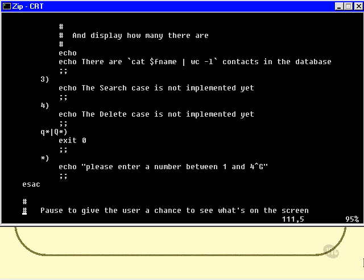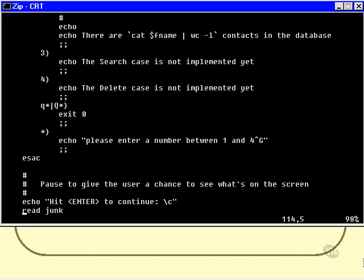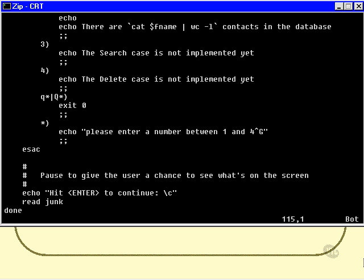Now finally, right at the bottom of the loop, because I clear the screen every time around the loop, I actually want to give them an opportunity to see the output of the option that they've chosen. So I just say hit ENTER to continue, and then read there. And of course, as soon as they read junk, we go immediately back to the top of the loop and continue the loop, which will of course re-display the menu.